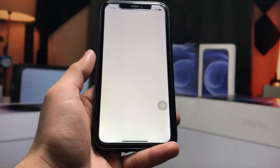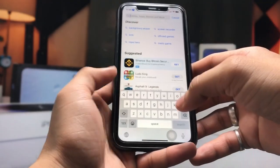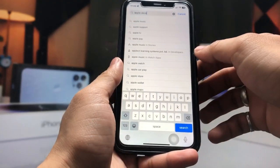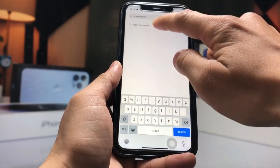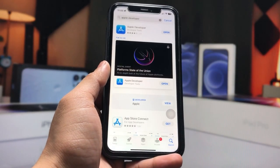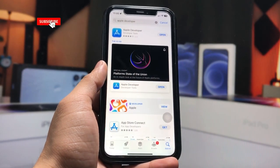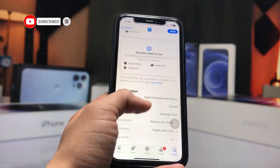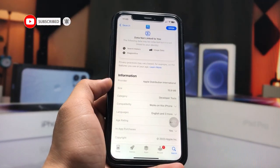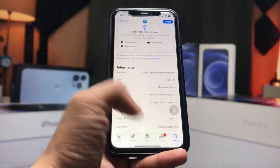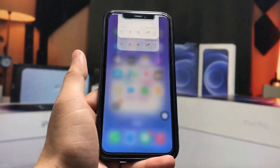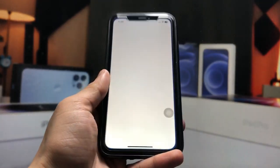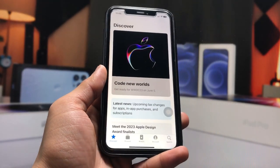First, open the App Store and search for the application 'Apple Developer' — this is the application name. Go and install this app on the iPhone. As you can see, the size of this application is 15.9 MB. After installing this app, launch it.